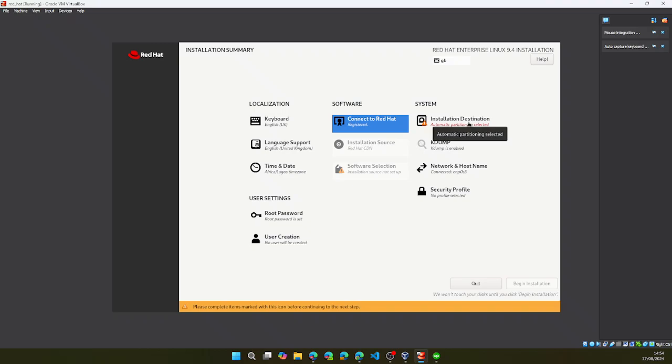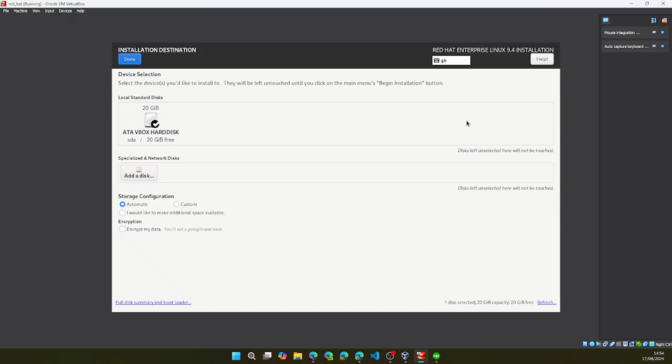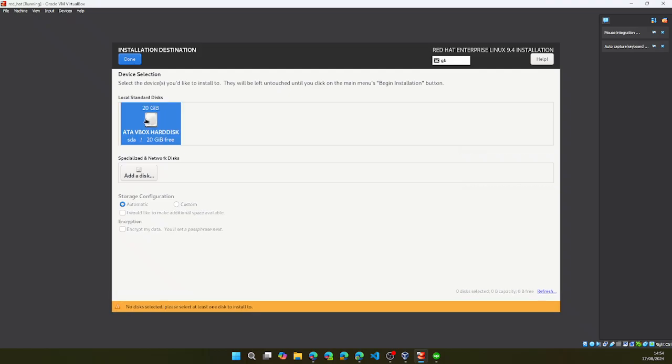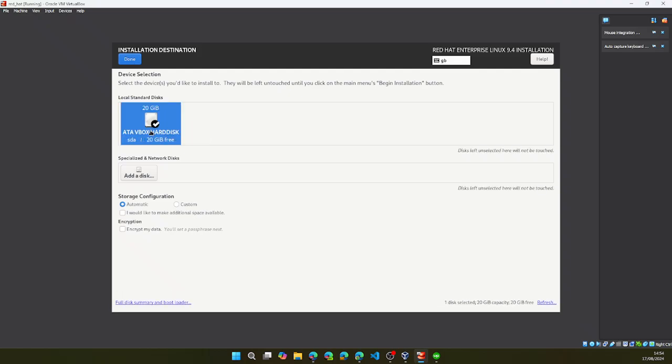You can go ahead and click here. Select this. I only have one. So you can click on done.